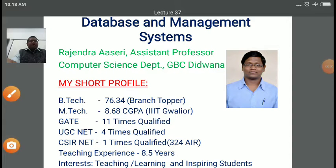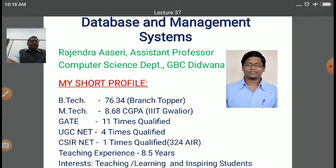Dear students, myself Rajendra Asheri. I am assistant professor in computer science department at Government Bangar P.G. College, Daytona.